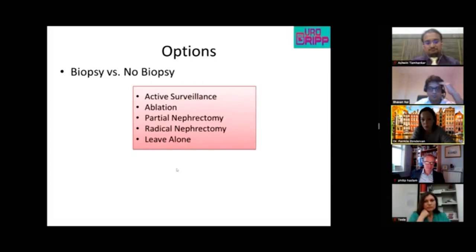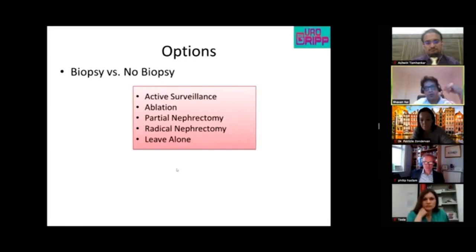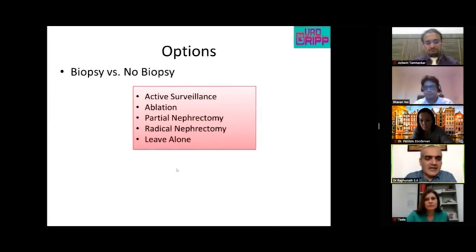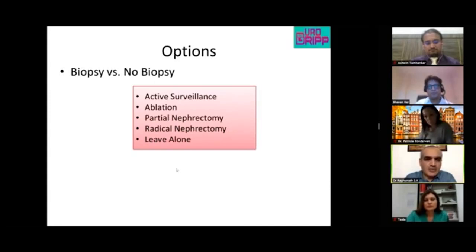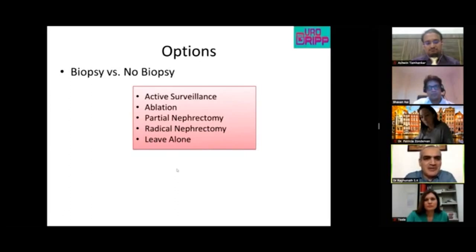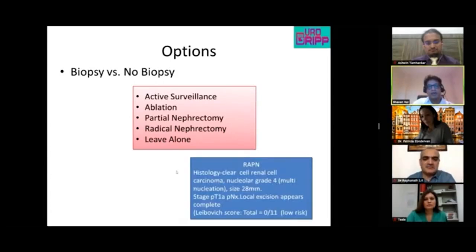Ragunath would go for partial nephrectomy if RCC is confirmed, and would offer the patient a robotic approach if available. A robotic partial nephrectomy was performed and histology confirmed renal cancer.